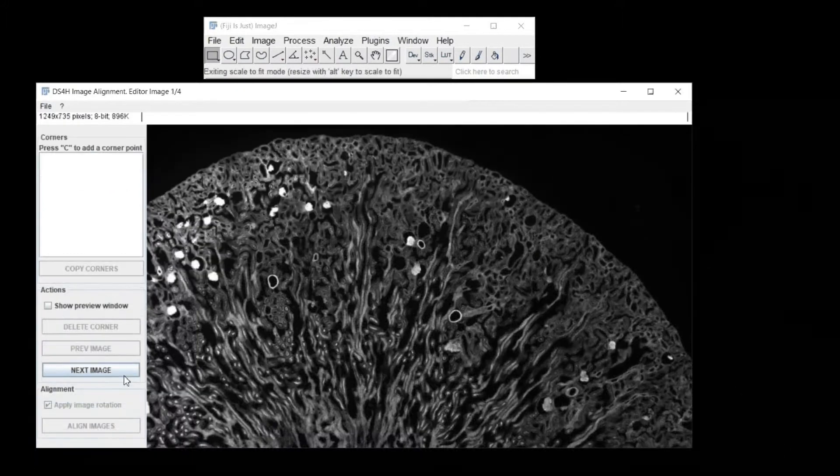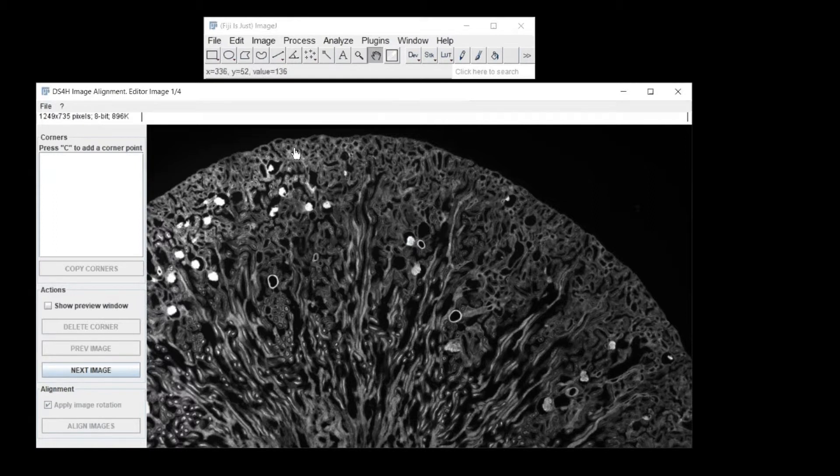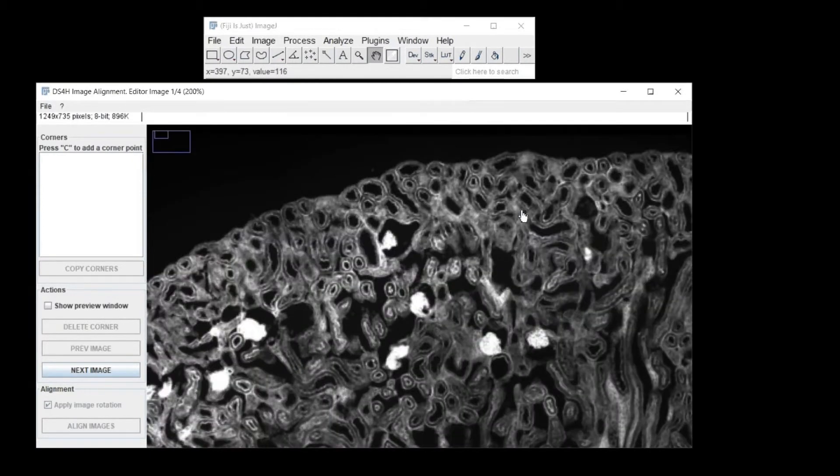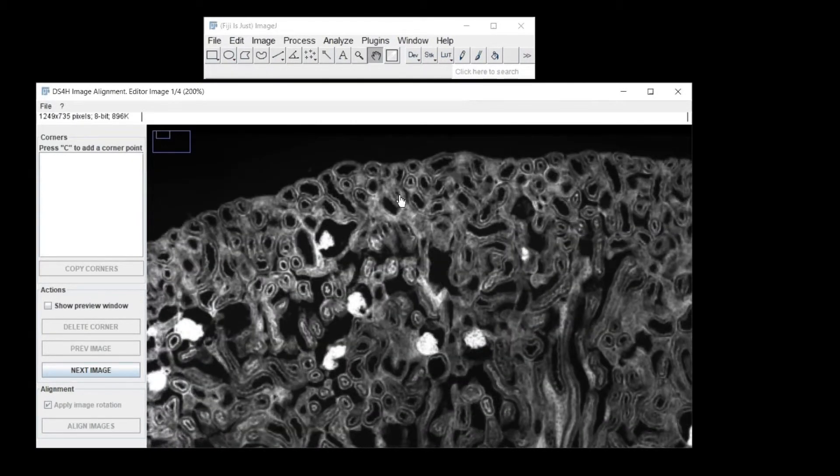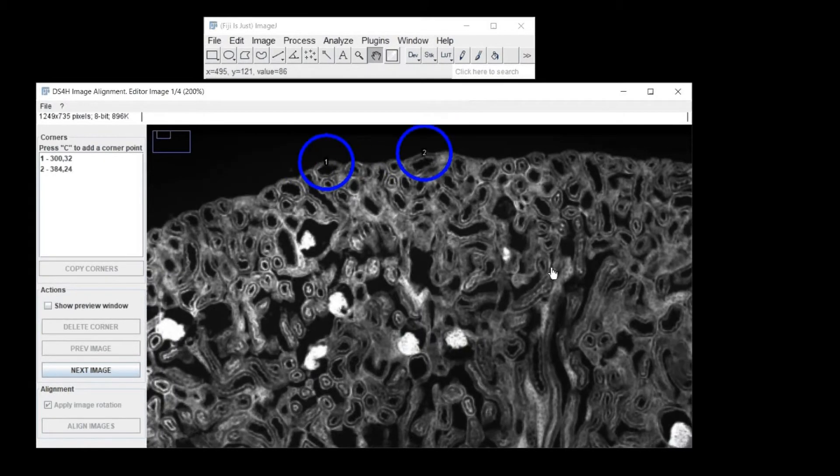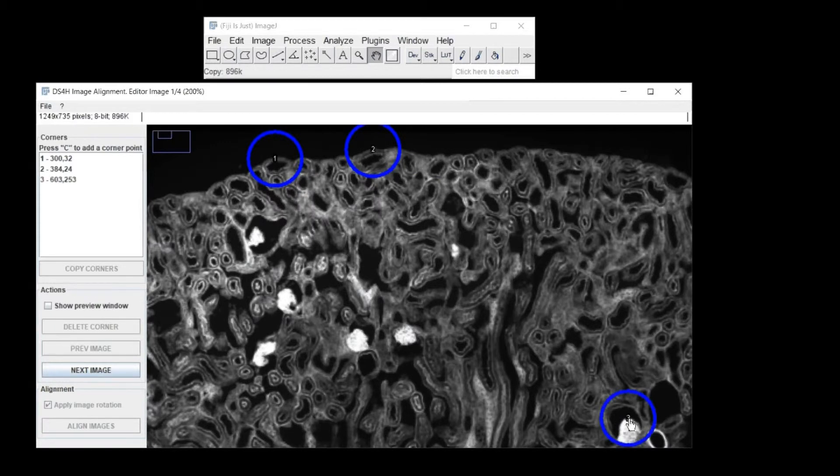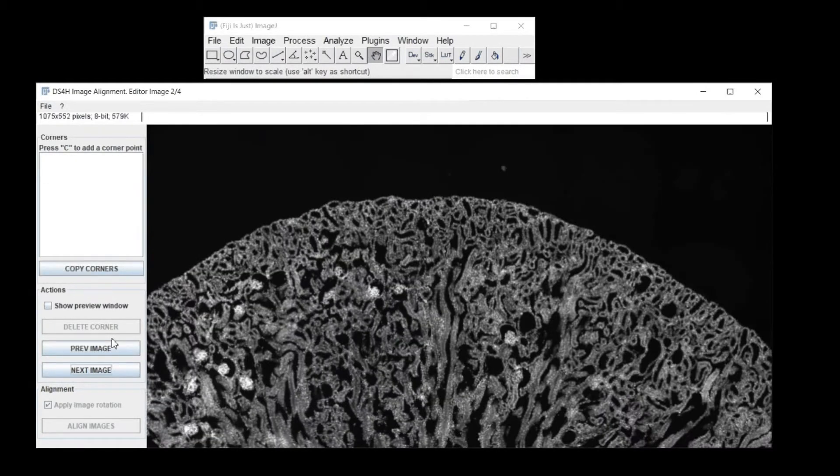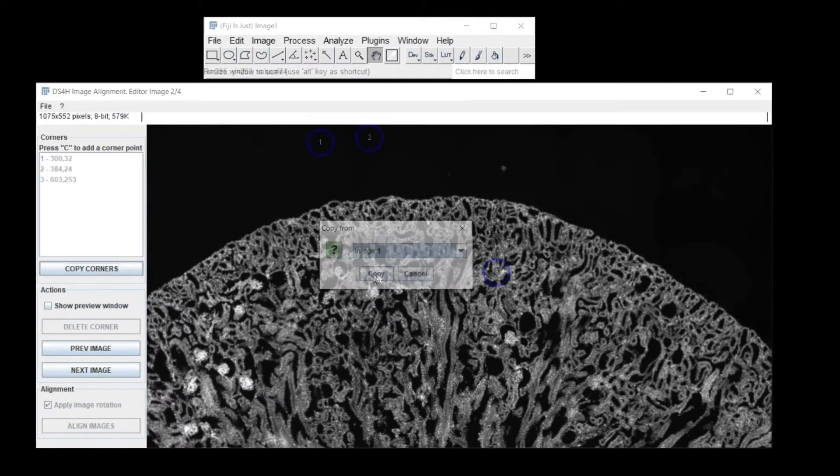All the classical buttons of ImageJ and Fiji are working with the Image Alignment plugin. So you can analyze your images using the plus and minus buttons to zoom in and out, and the small hand to drag the images. This will help you to define at least three corners in each image.